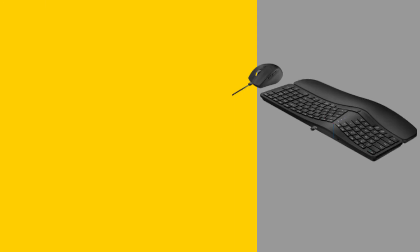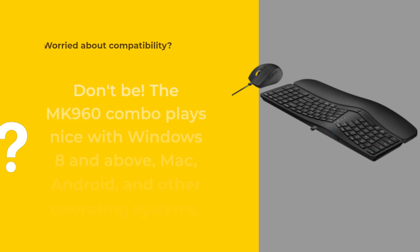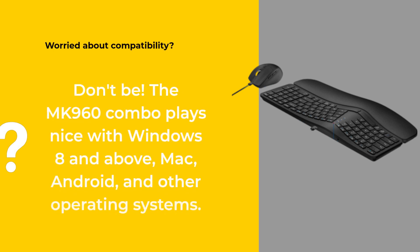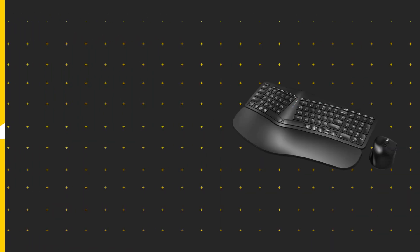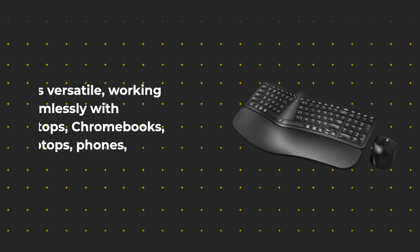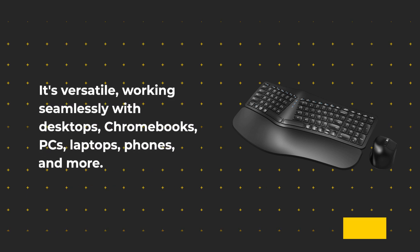Worried about compatibility? Don't be! The MK960 Combo plays nice with Windows 8 and above, Mac, Android, and other operating systems. It's versatile, working seamlessly with desktops, Chromebooks, PCs, laptops, phones, and more.